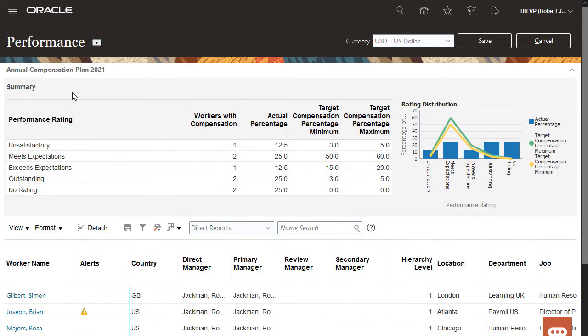On the Performance worksheet, I can view summary information and analytics, such as rating and target percentage minimum and maximum. I can also set overall performance ratings and rankings.